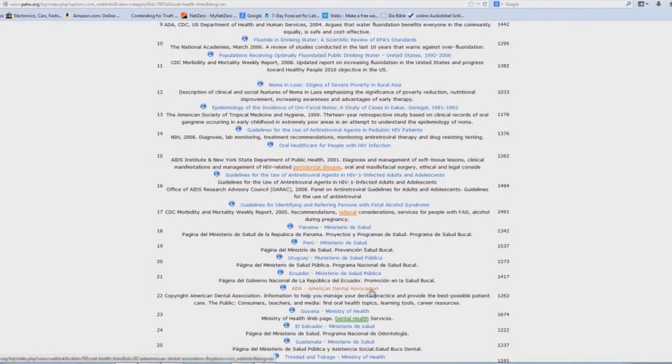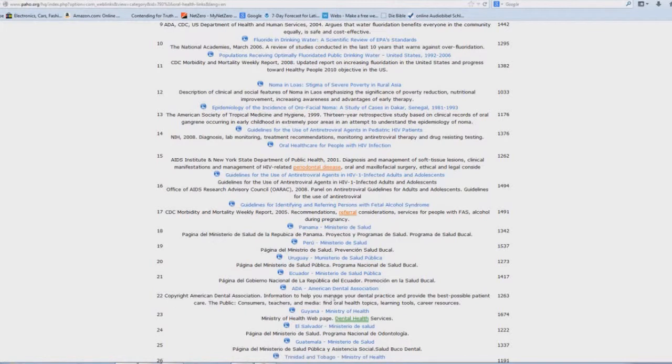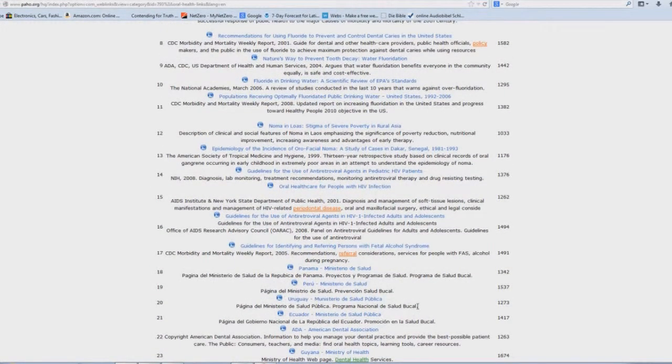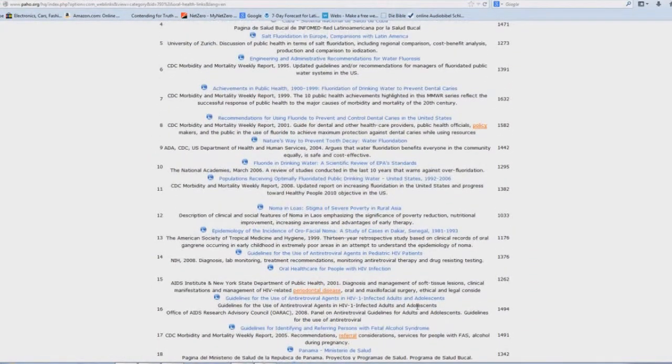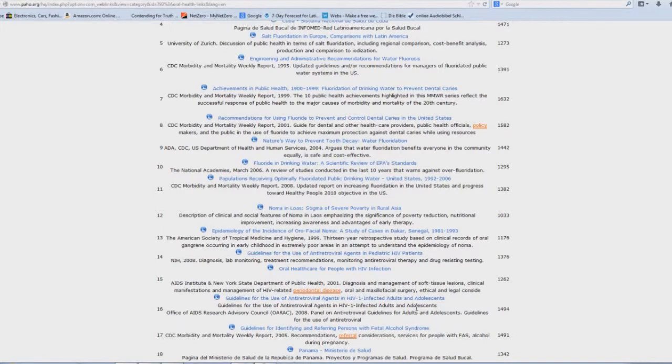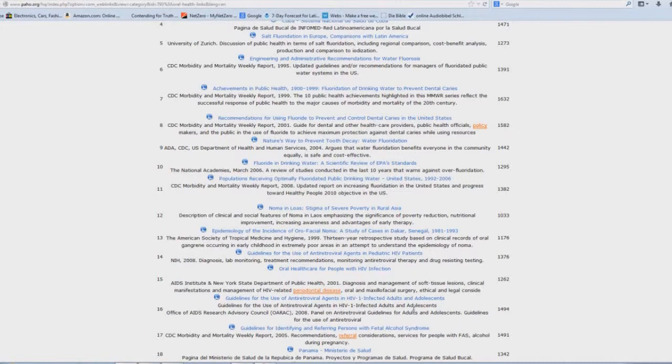And if you scroll down to number 22 here, ADA, American Dental Association. We just saw that up here, didn't we? Information to help you manage your dental practice and provide the best possible patient care. And interesting how no matter what dentist you go to, establishment dentist I should say, they always, without fail, will give you a fluoride topical treatment during your visit, either beginning and or ending, or maybe even throughout. I don't know anymore. It's been a few years since I've been to the dentist and my teeth are perfectly healthy. Praise the Lord.